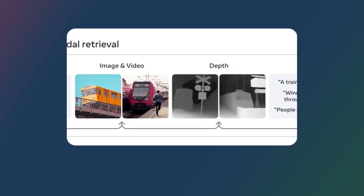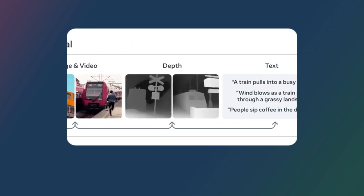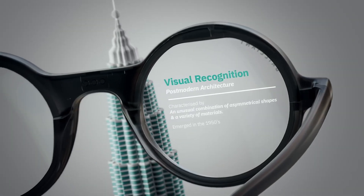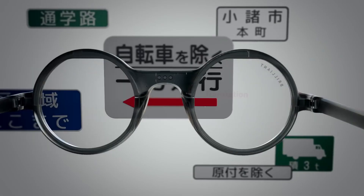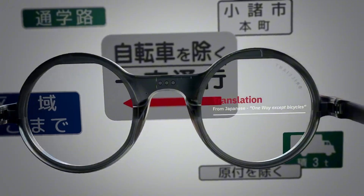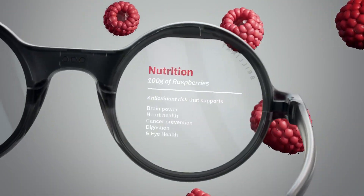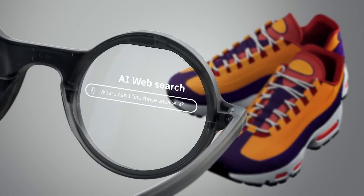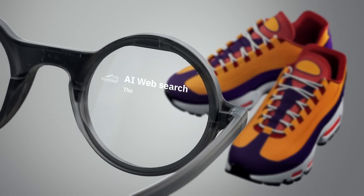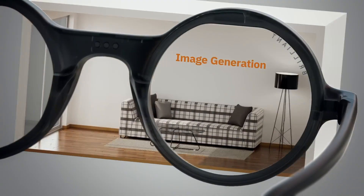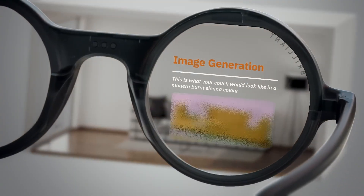Consider interacting with a chatbot that not only comprehends your words, but also detects emotions in your voice. Imagine searching for images through descriptions in everyday language, or creating videos directly from a script. These aren't far-off possibilities — they're current realities made possible by advanced multimodal models.